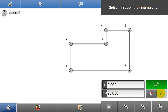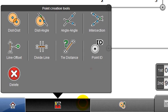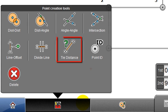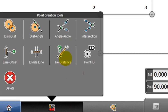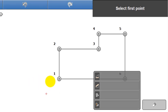That was the point creation tool, angle angle intersection, but there are a number of other tools displayed here. Each is simple to use as angle angle intersection. There is also the tie distance tool, which can be used to quickly calculate distances and angles between points.